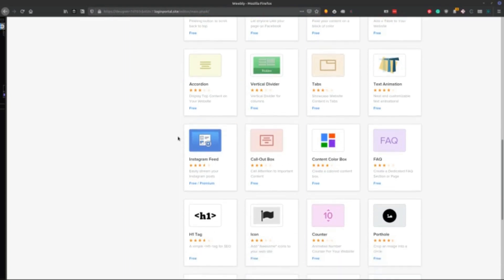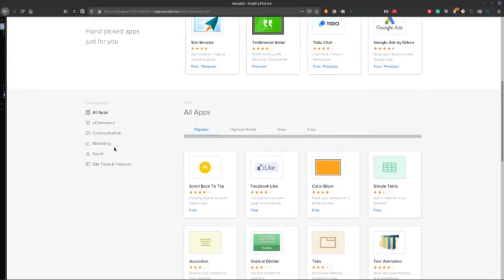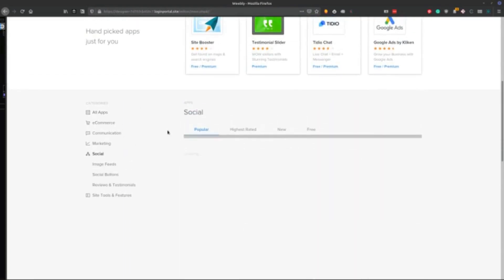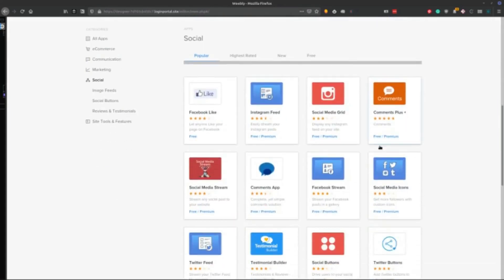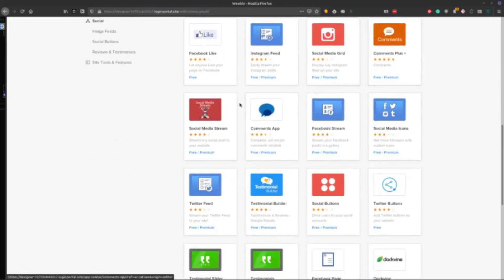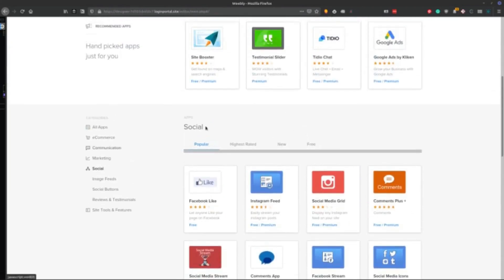But a lot of them are very basic things that should just be included, even if you have to pay for them, like a social media Instagram feed. If you don't want the name of the plugin that is doing it, you have to pay a monthly fee for that. And that's just outrageous.